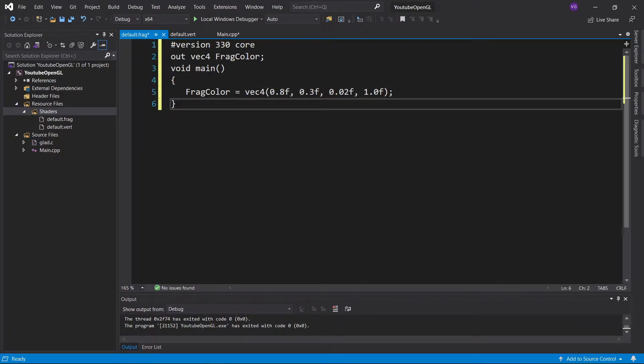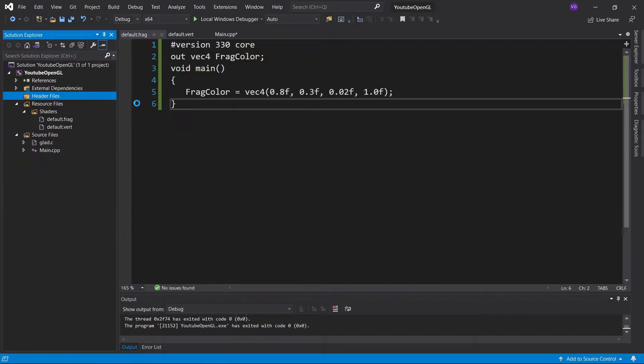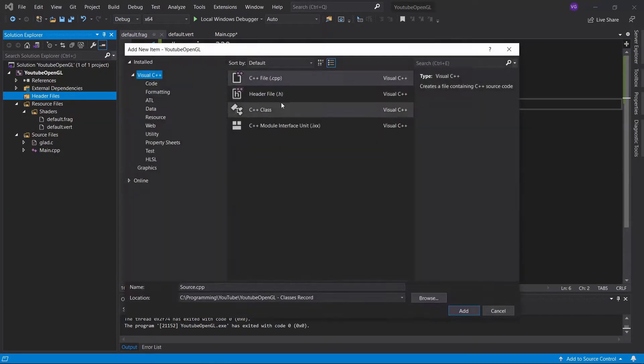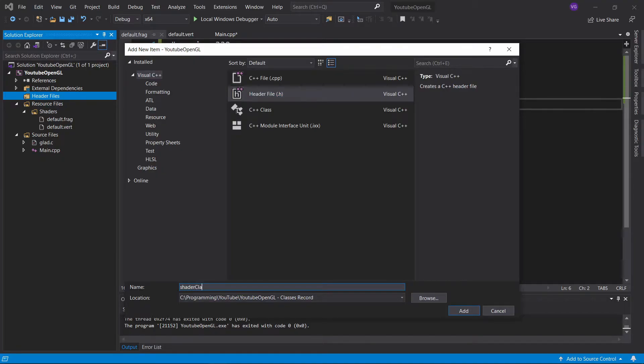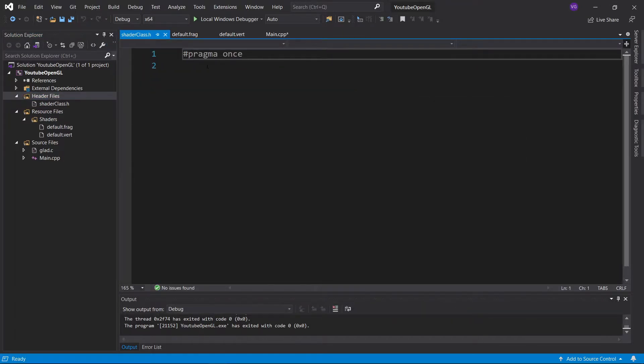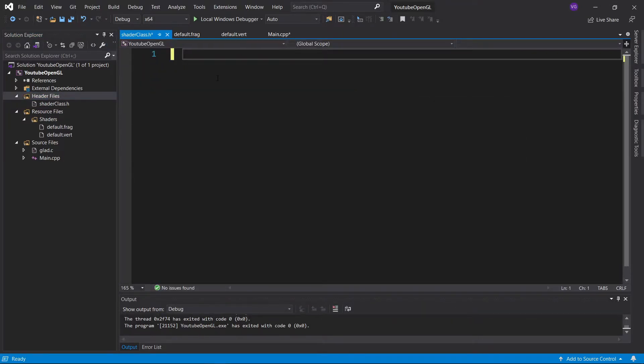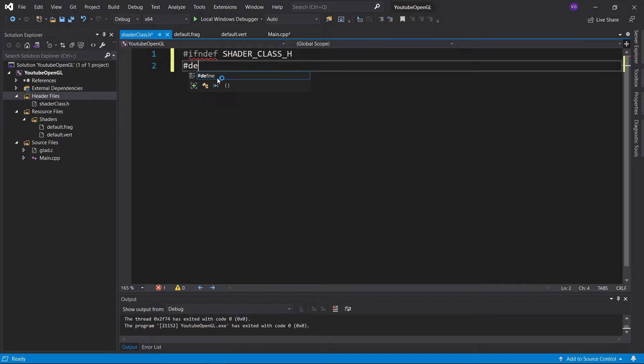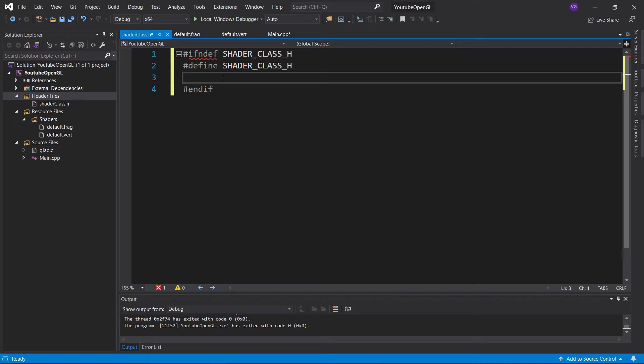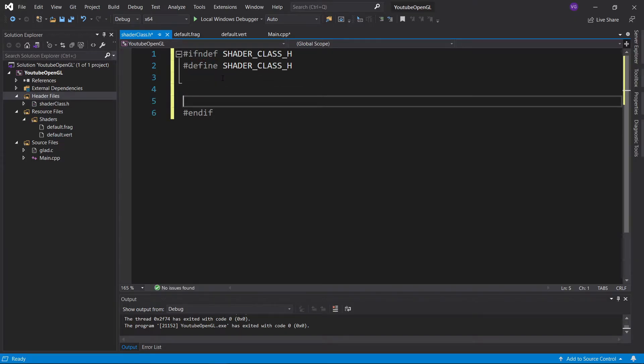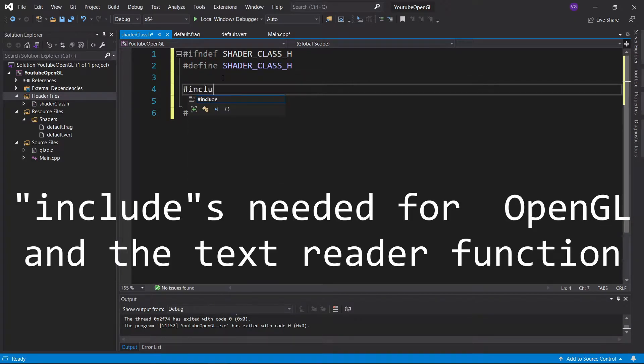Now let's create our very own shader class. Go to header files, add new item, header file and name it shader class.h. In this file we'll declare our class and other functions related to it. First let's write hash if and def shader class h, hash define shader class h, hash and if. This lets C++ know not to open up the file twice since that would create variable clashes.